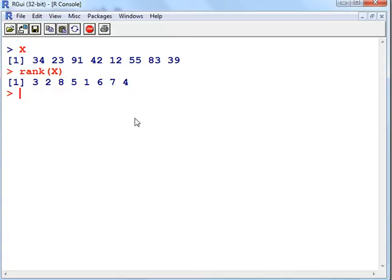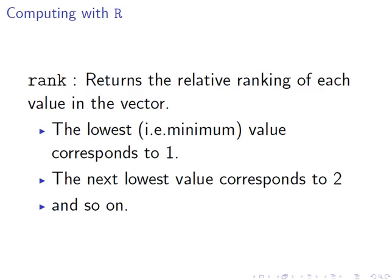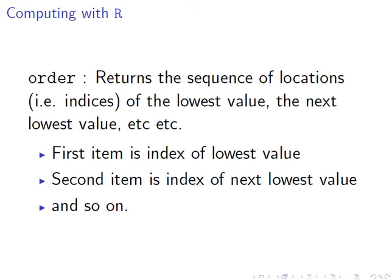So what we'll do now is we will look at the order function. This returns the sequence of locations, i.e. the indices, of the lowest value, the next lowest value, and so on.